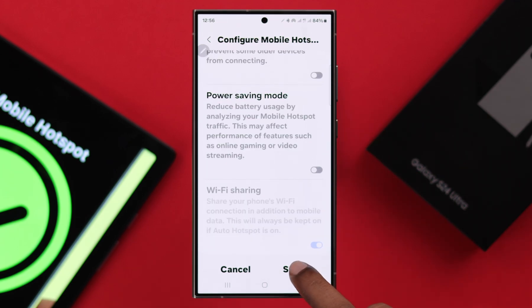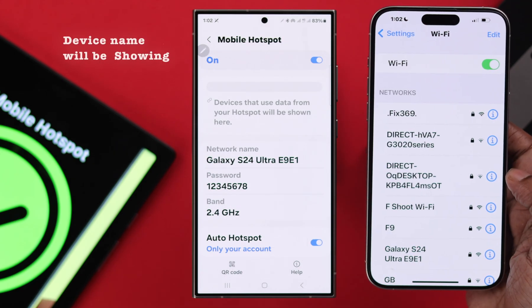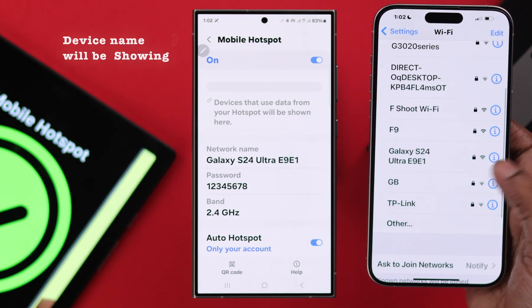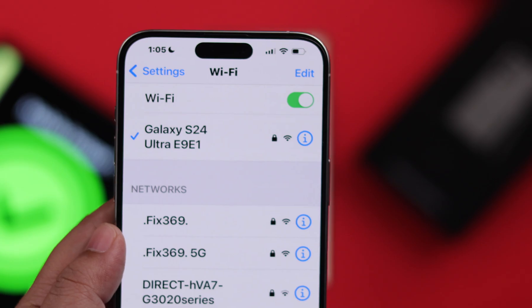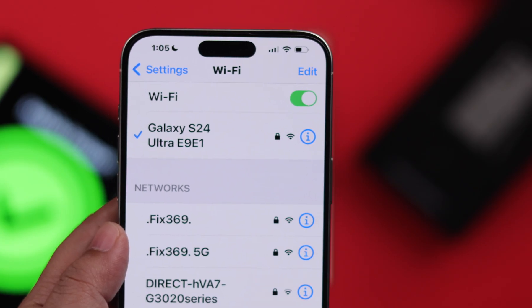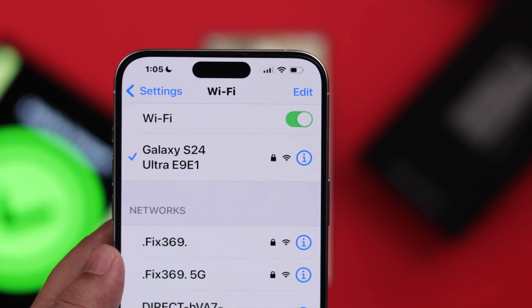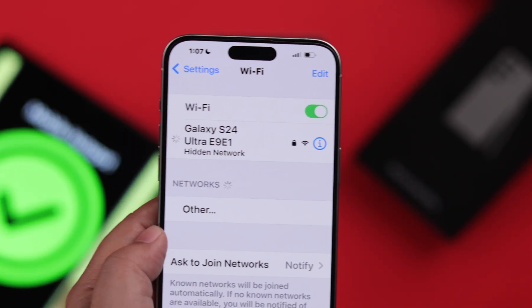Don't forget to save your customized settings — press OK. After changing all these settings, your device name will be discovered and connected with no issues on your other device. If the other device is connected but you're still facing frequent disconnections or slow internet, continue with the next steps.